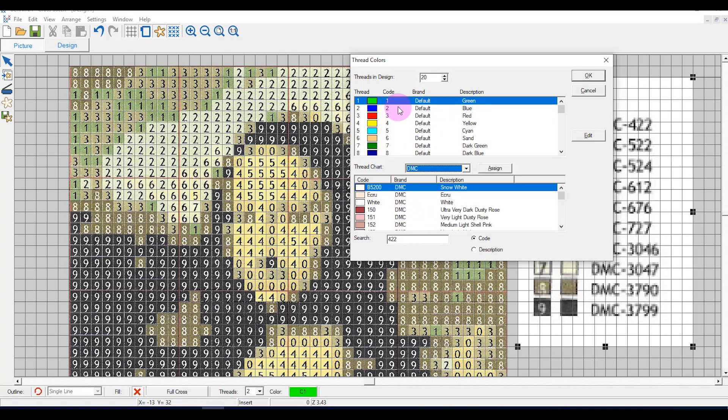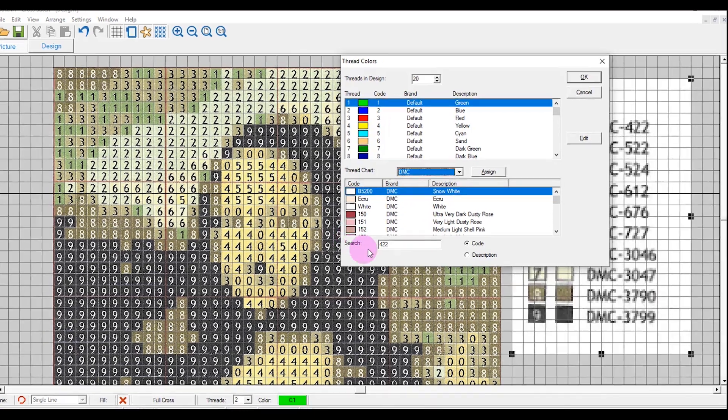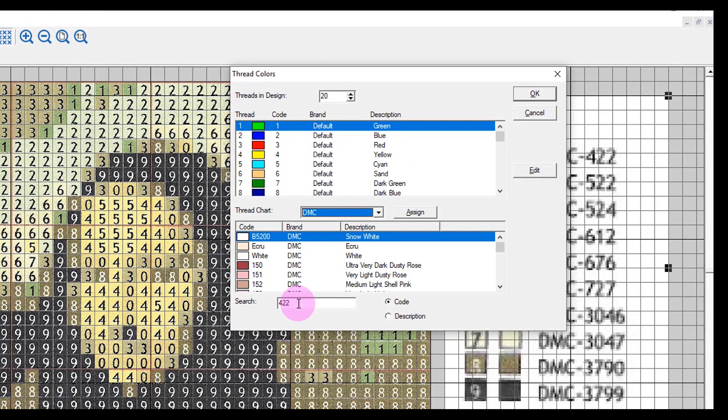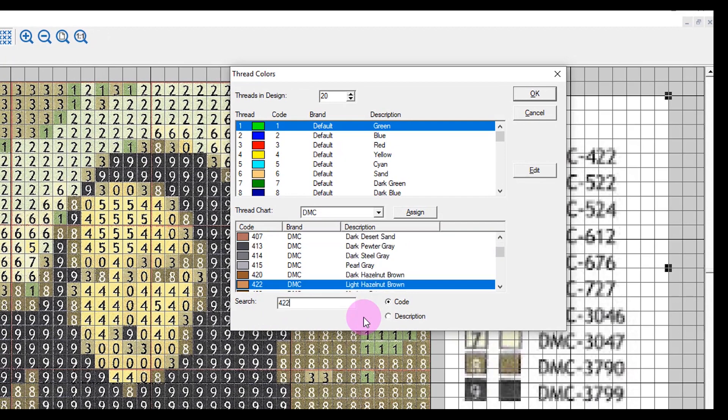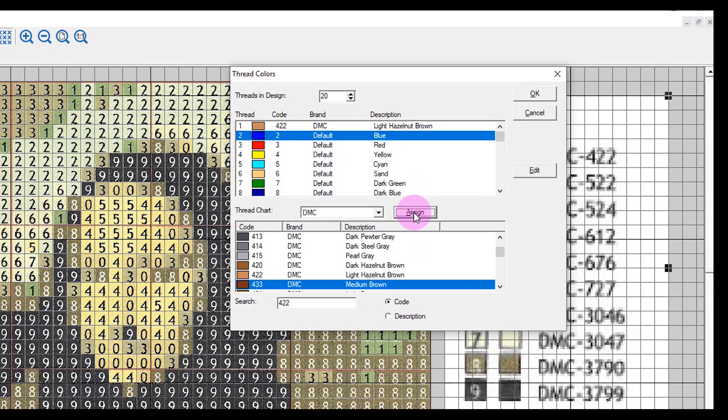Notice that the first default color is selected. In the search box I'll enter the first DMC color and then select assign. The software automatically goes to the second color.